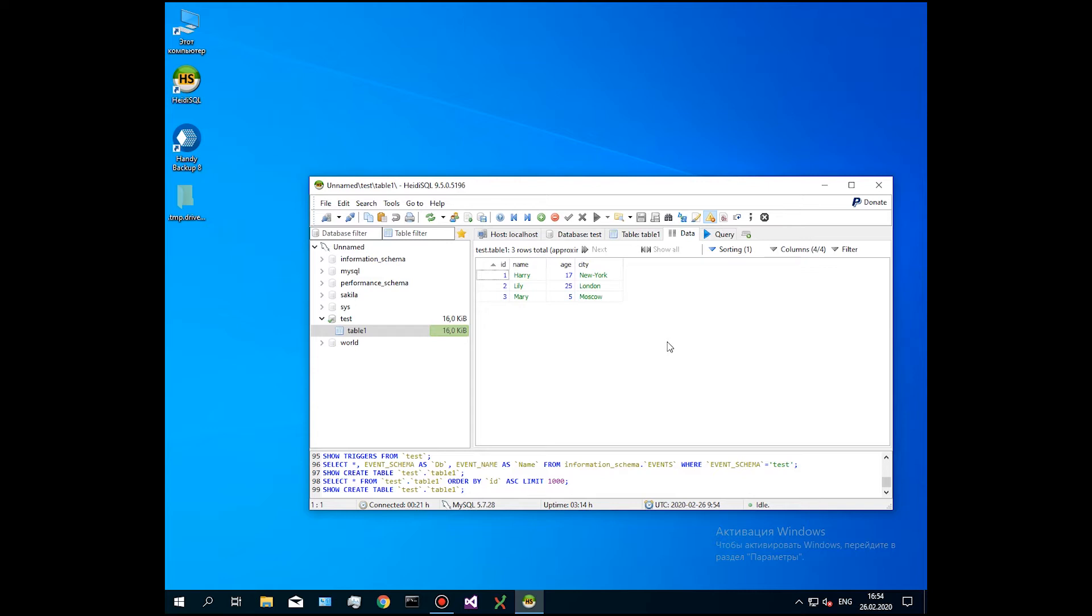For this video, we create some samples: the database called test and the table called table 1. The table contains four fields of different types and consists of three rows containing different values for each field.